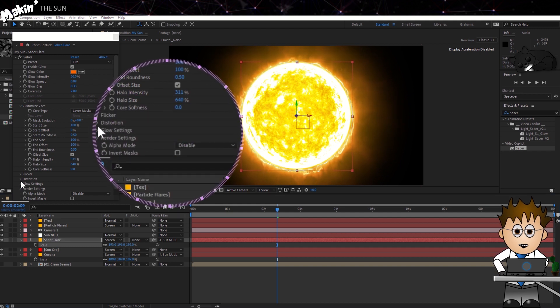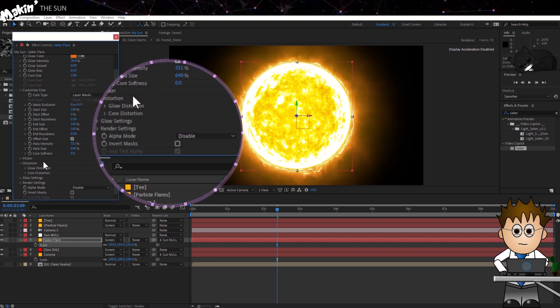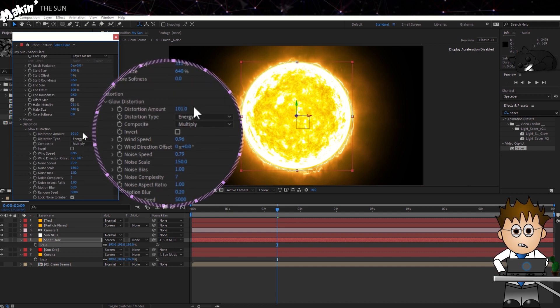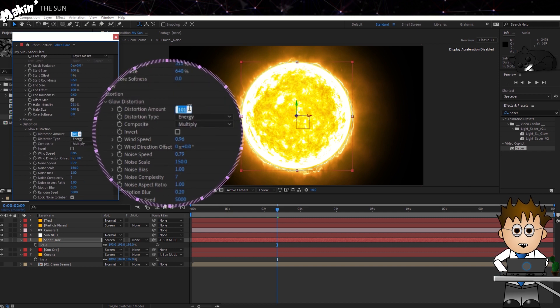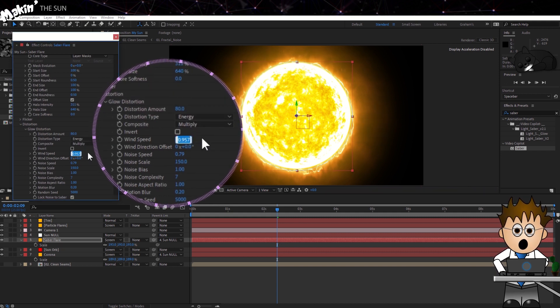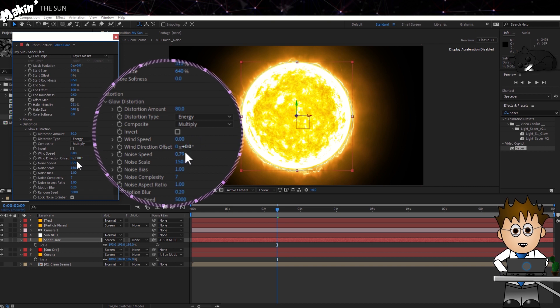Back in Saber, open up Distortion. Set the amount to 80, the wind speed to 0 and the noise speed to 0.1.